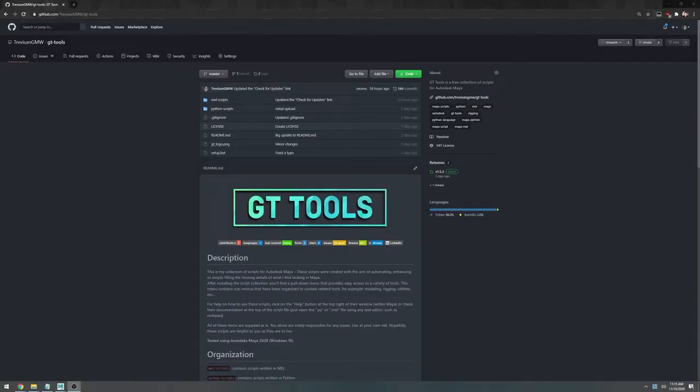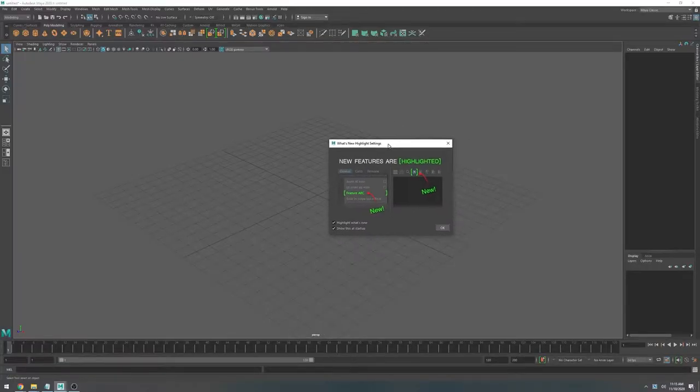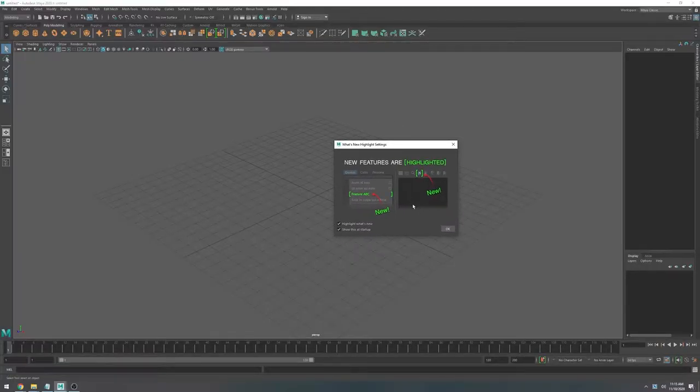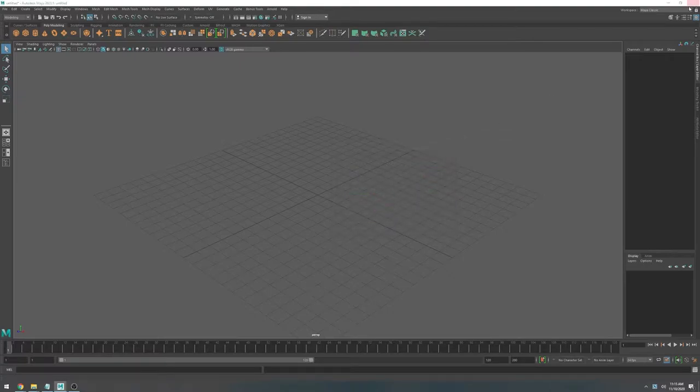This is Guilherme Trafzon and in this video I'm going to show you how to install GT Tools. It should be really easy now with the auto installer. You can see that here I have a brand new installation of Maya. So before starting I'm going to close Maya to make sure I have no issues during the installation.